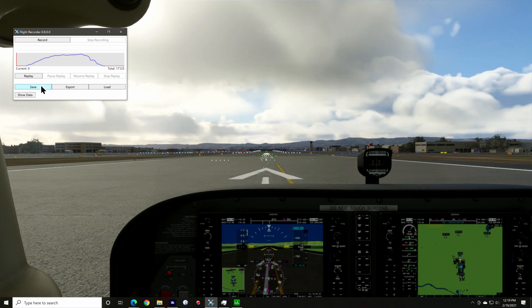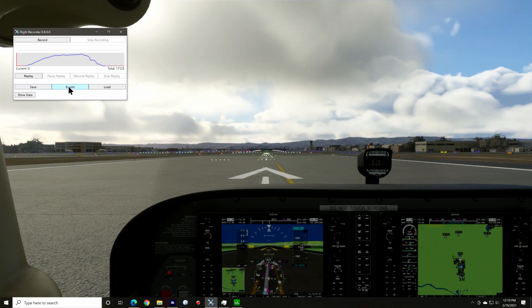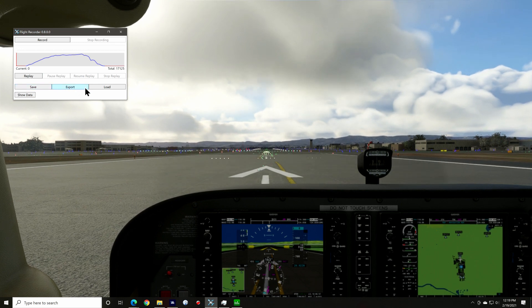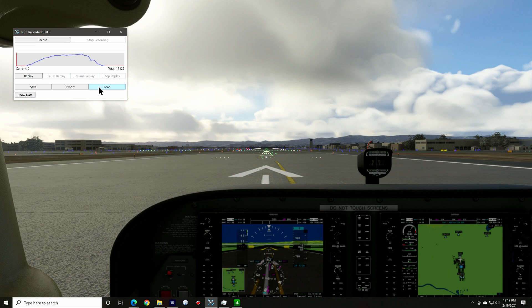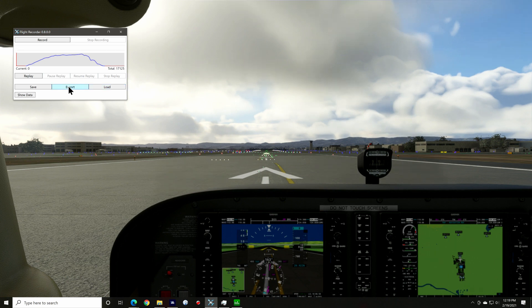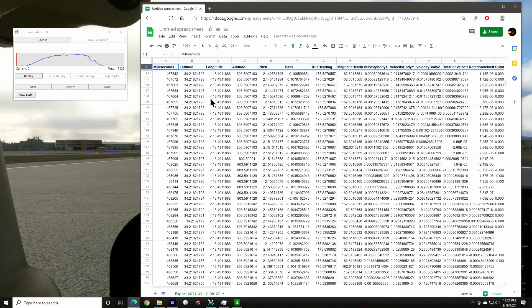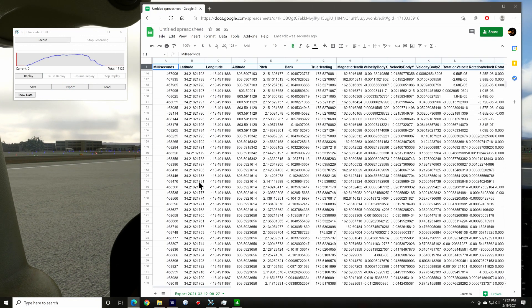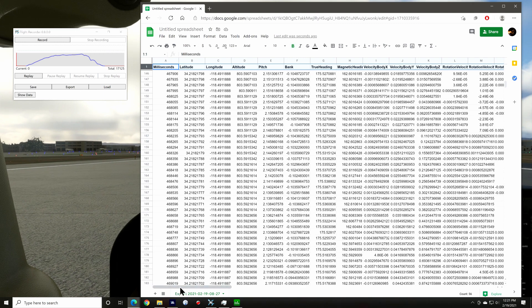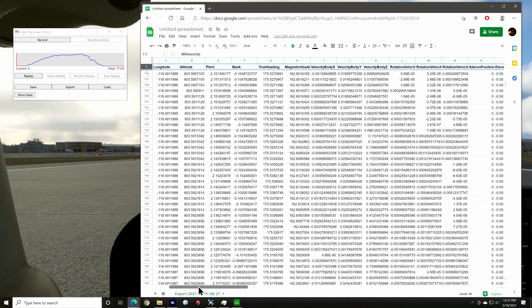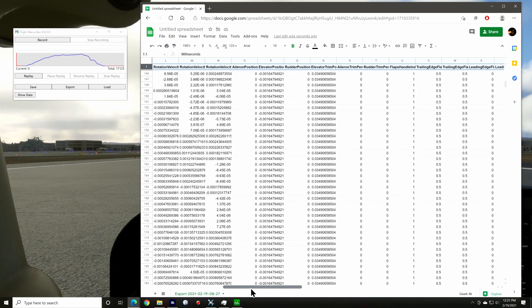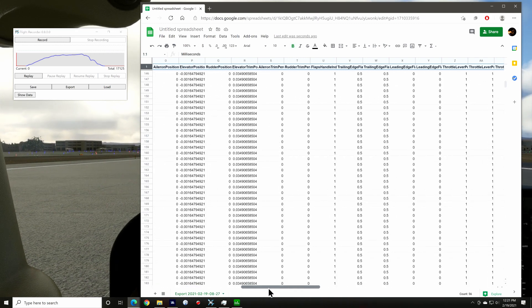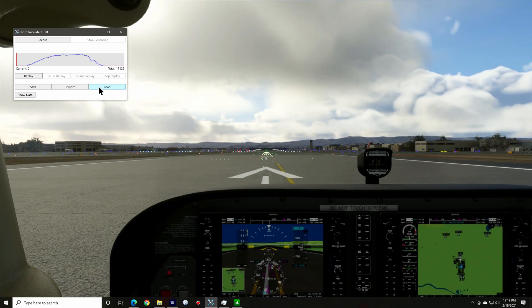Below this are the file control buttons: Save, export and load. You can save a recording and load it up later. The export function lets you export a recording to a CSV or comma separated value file. You can load this up into a spreadsheet like this and look at each of your flight recorded sample points. A very nice feature.